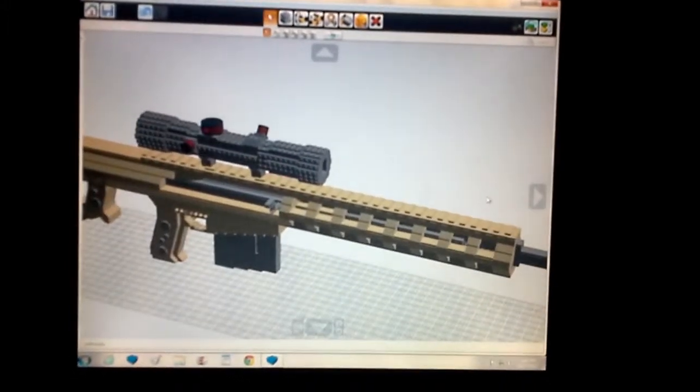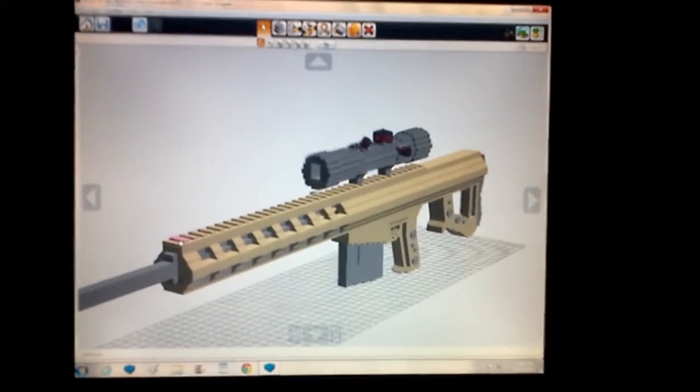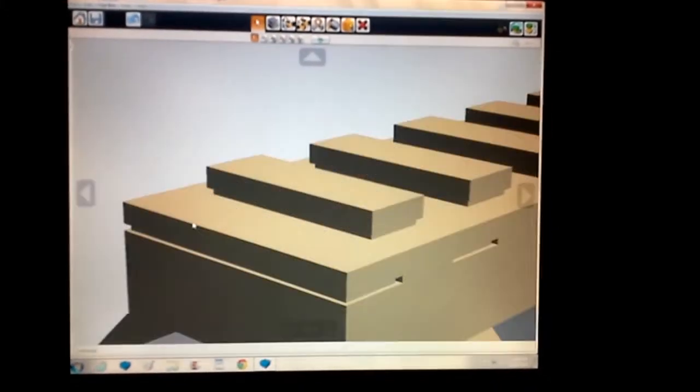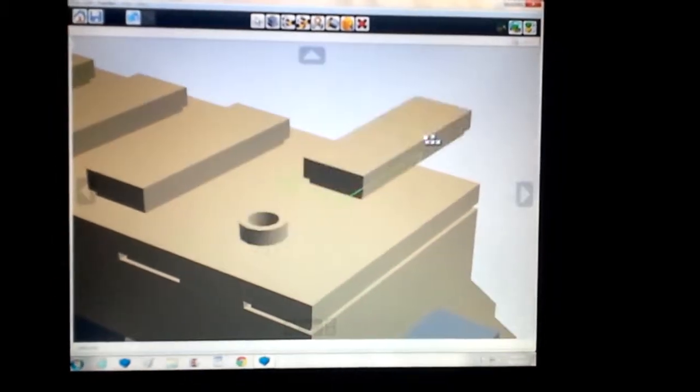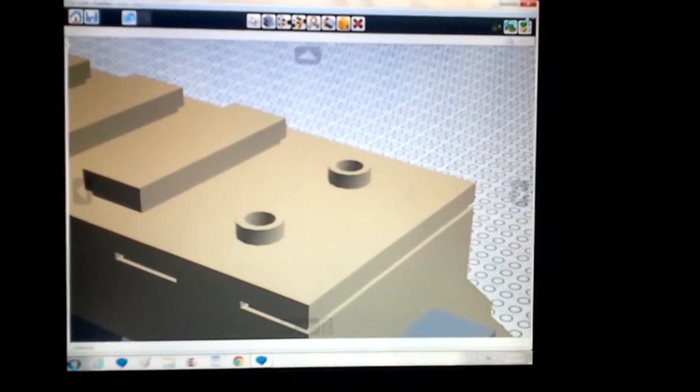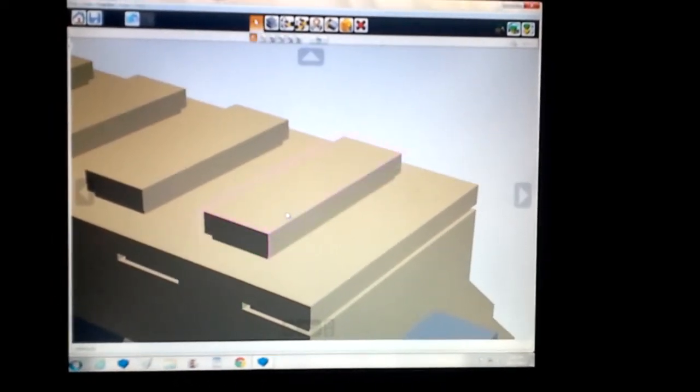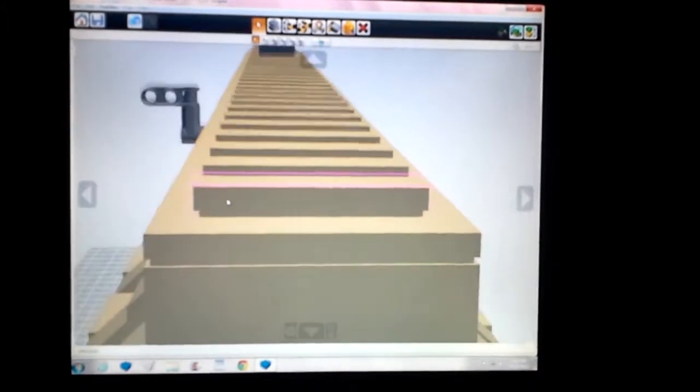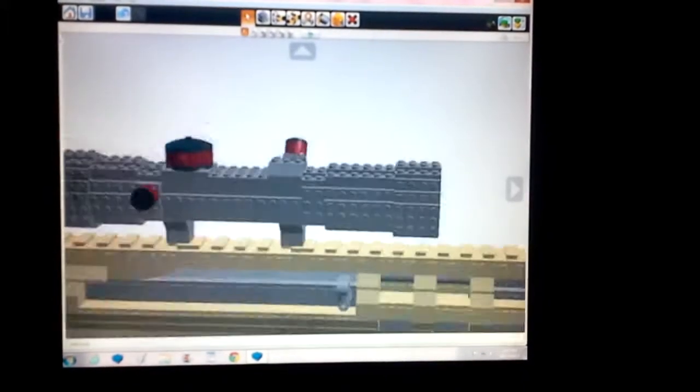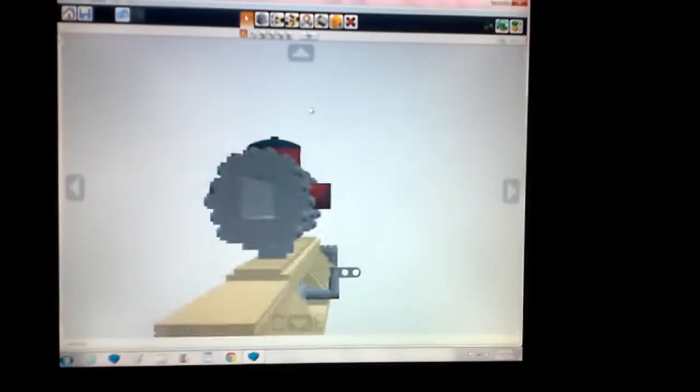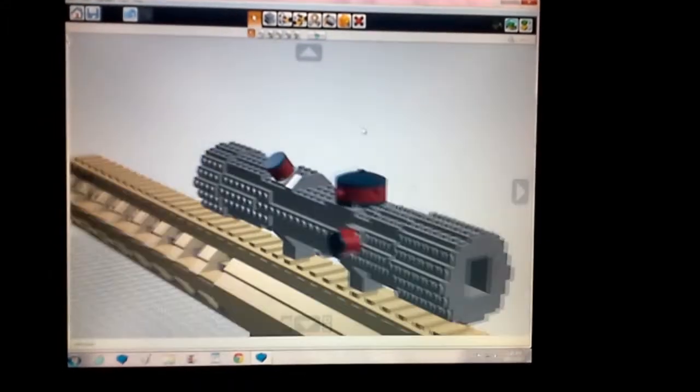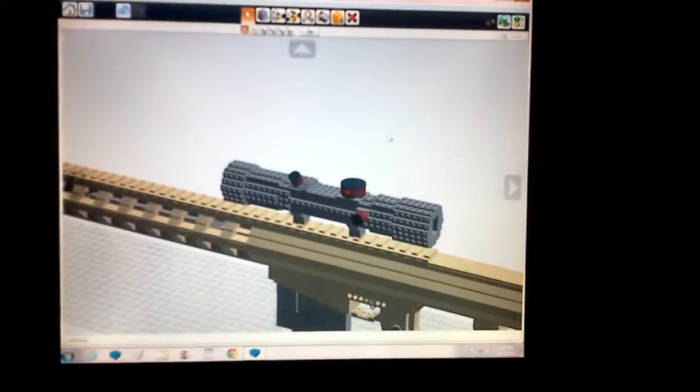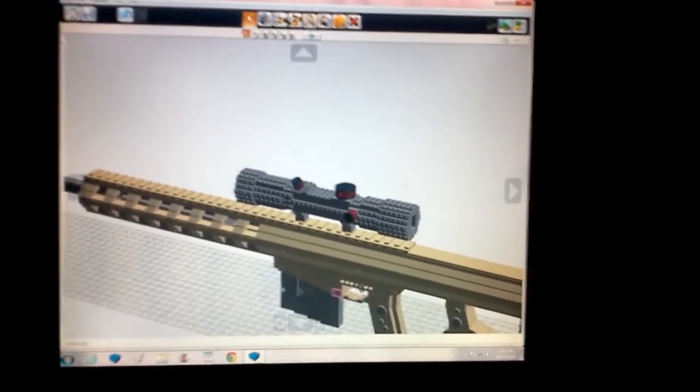Up on top you have your rail system, and the interesting thing about this one is that it's actually three studs instead of just the normal two. This gives it an awesome look. You have yourself a variable zoom scope of course, and you can look through it to pick off some people with headshots, with red ring adjustments.